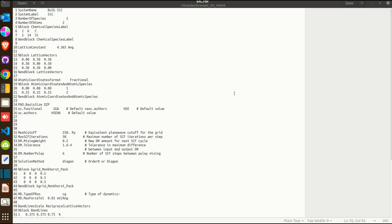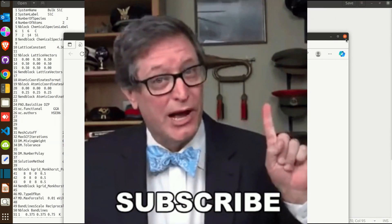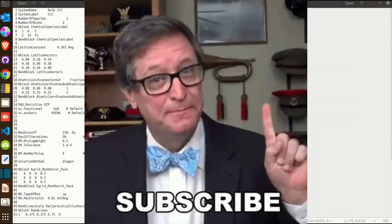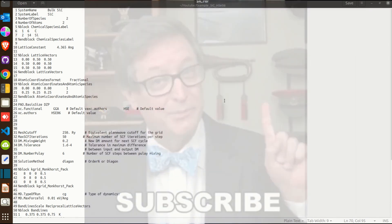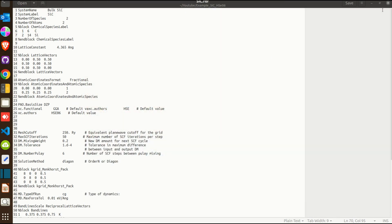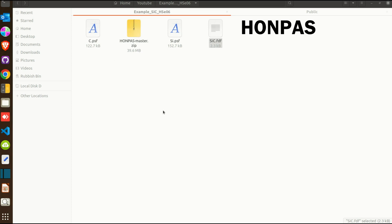Before I begin, I would like to inform you that we need to install some additional program that incorporates the CSTAR code with the hybrid functional calculations, and that program is HonePass. I will provide you the link to download this program in the description.